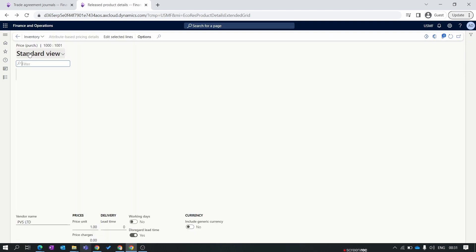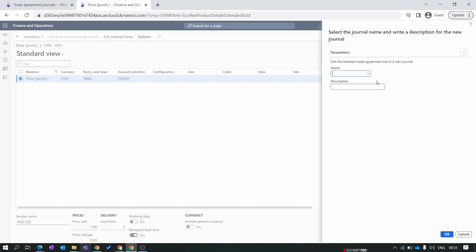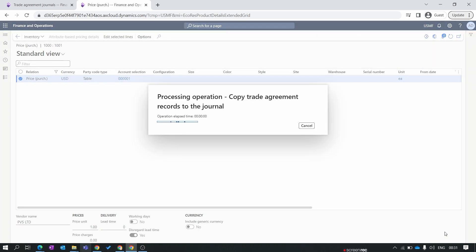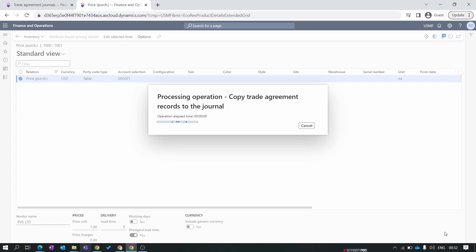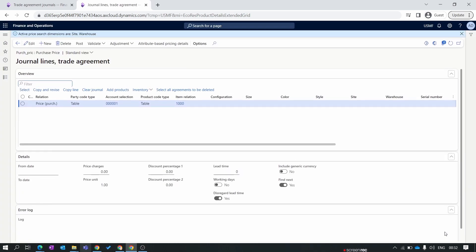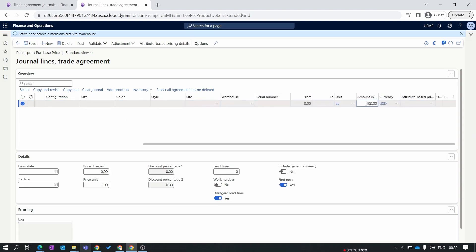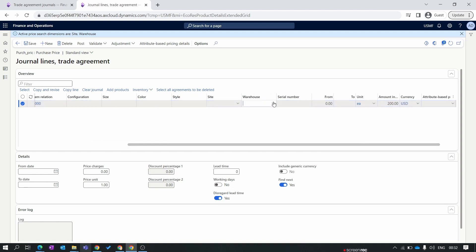Now I'll show you how to edit a trade agreement and make changes to the purchase price. Go to Released Products, select the item, click Purchase Prices. Select the line you want to edit, click Edit Selected Line, select the trade agreement journal name 'Purchase Price', and click OK. The selected line will be copied to a new trade agreement journal. Click the Edit button and change the price to $200.